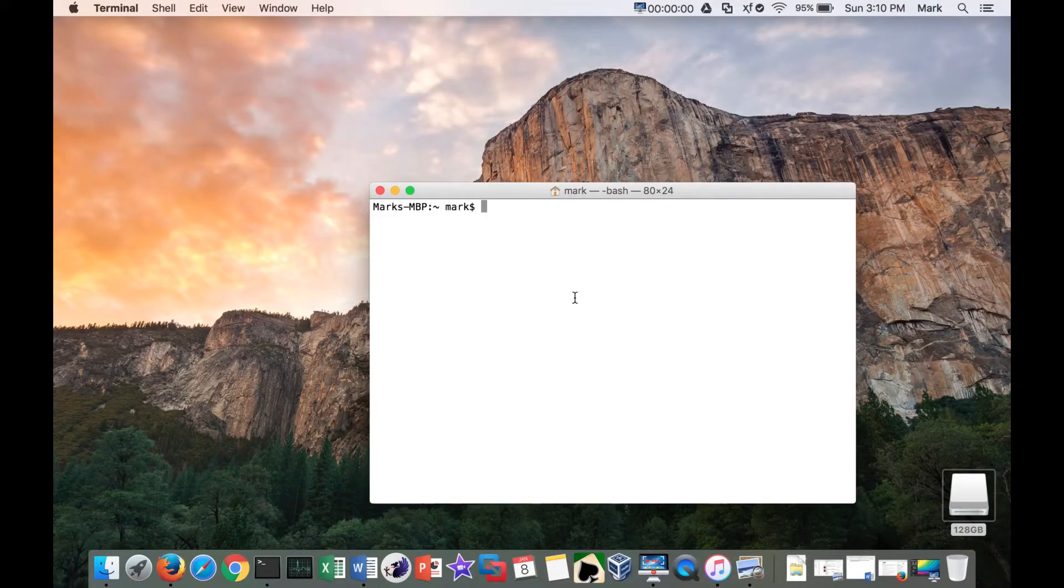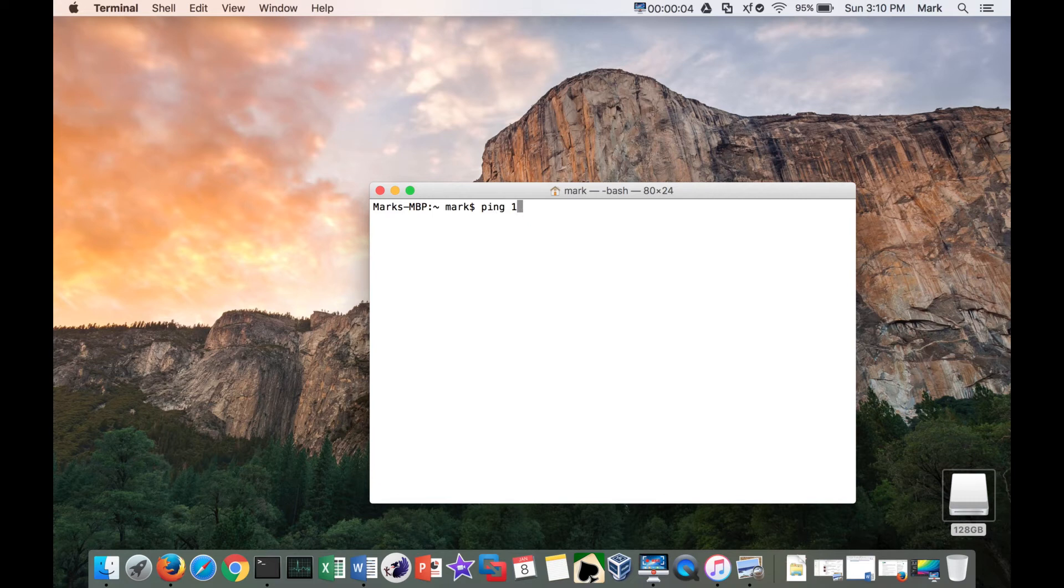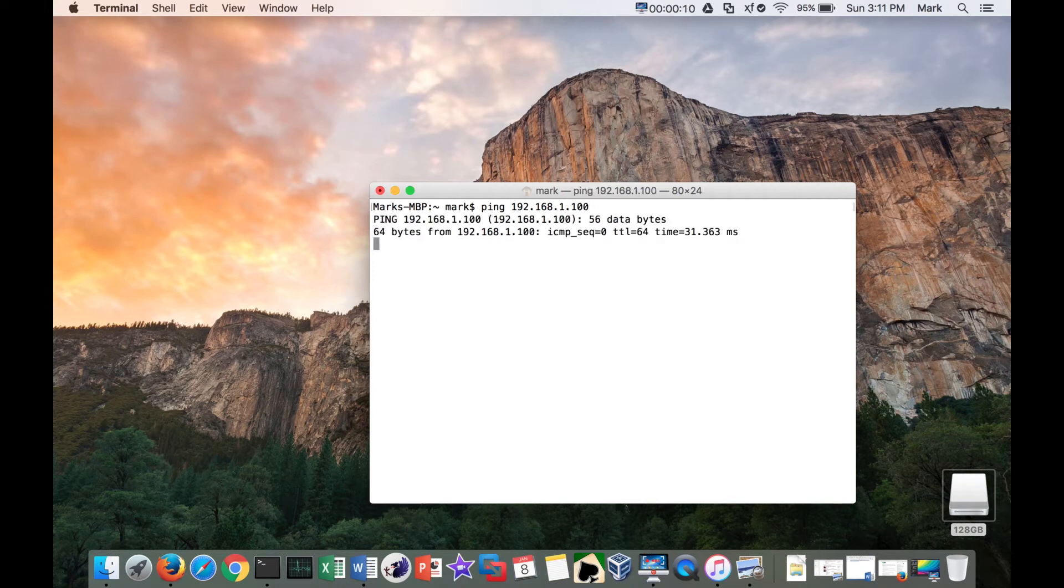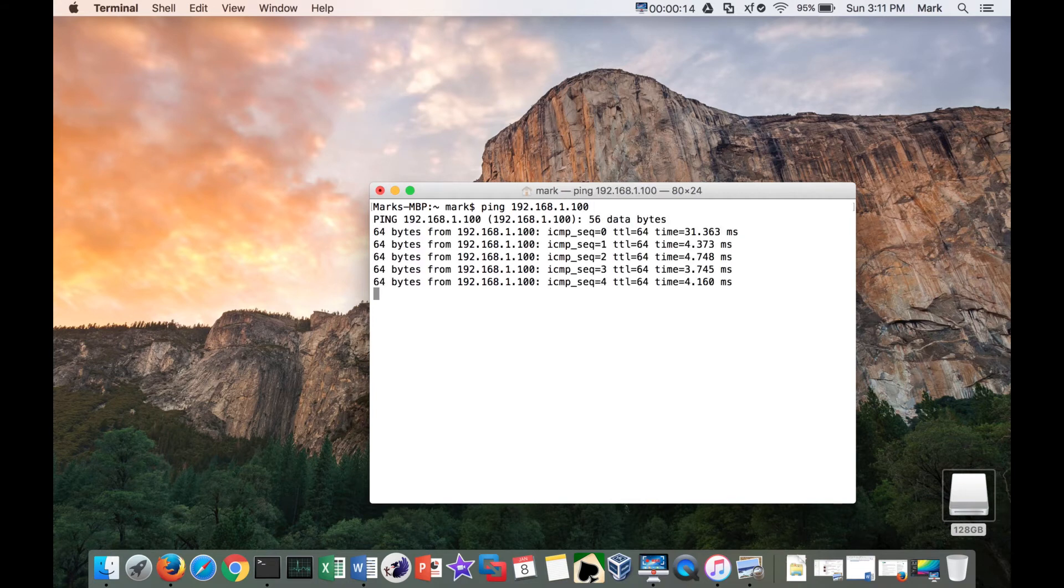So I'm on the MacBook system now. And first thing I'm going to do is just ping the IP 192.168.1.100. And I can successfully ping.